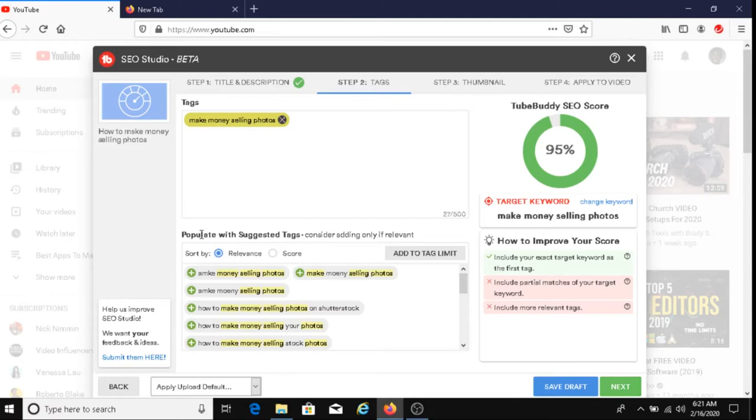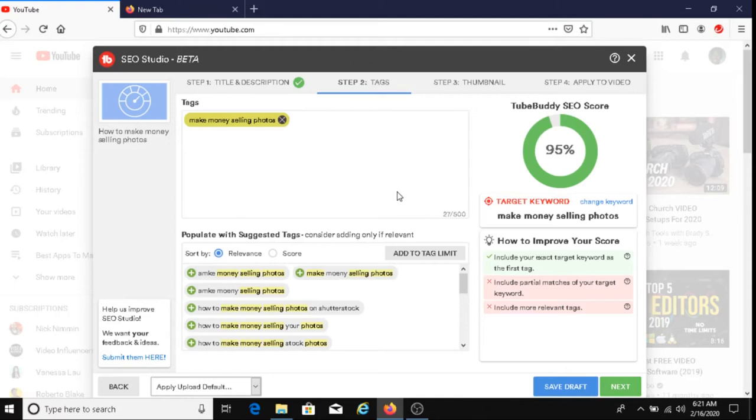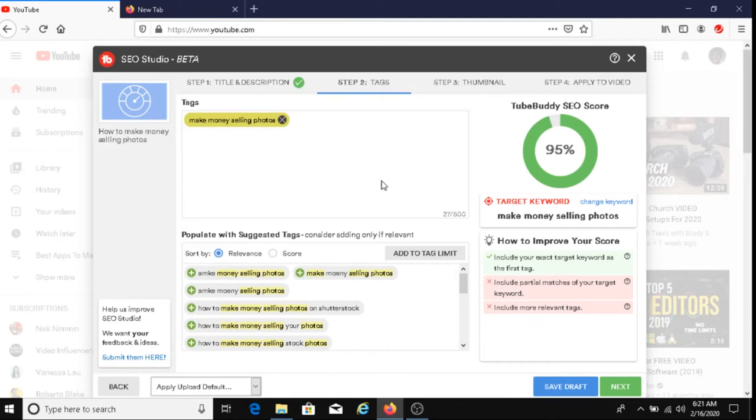Alright, let's check this out. Populate with suggested tags. Consider adding only if relevant. Now this is very important. When you're adding tags to your video, make sure that these tags are relevant. If you choose tags that are not relevant to your video, YouTube could either shut down the video or even shut down your channel. So please only choose tags that are relevant to your video.